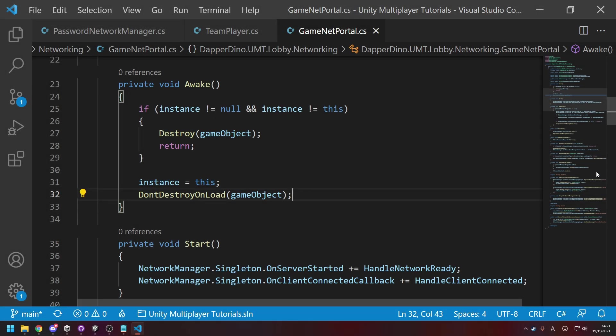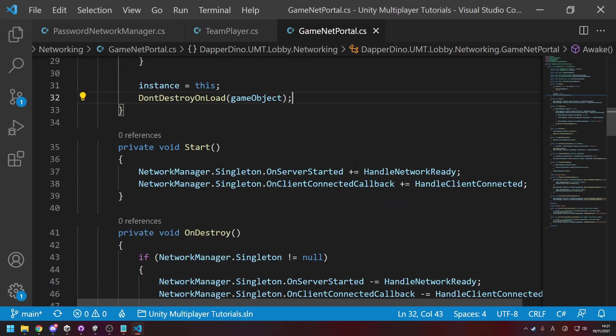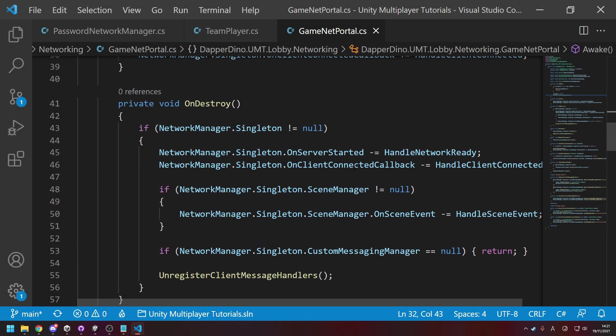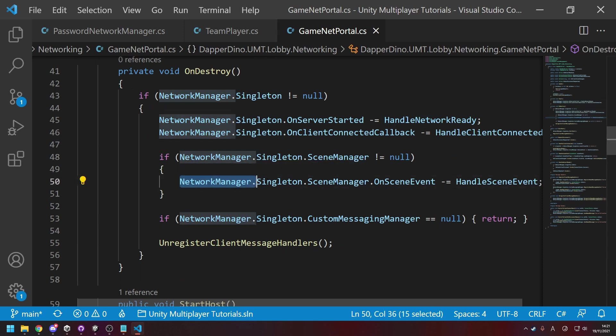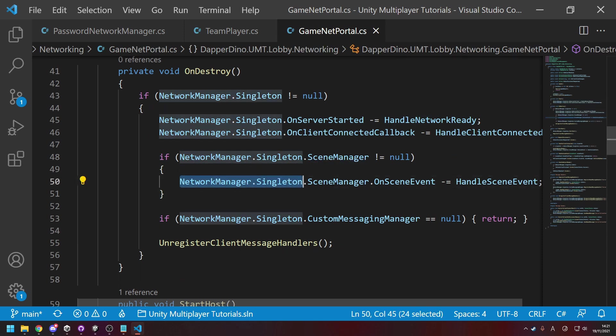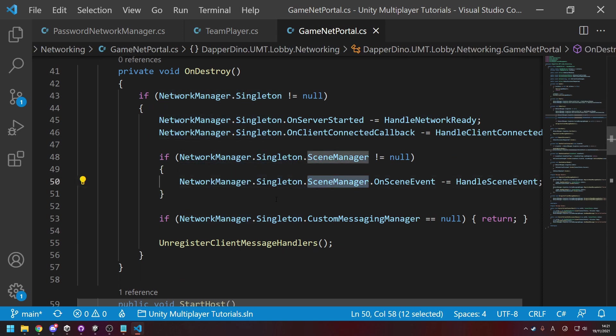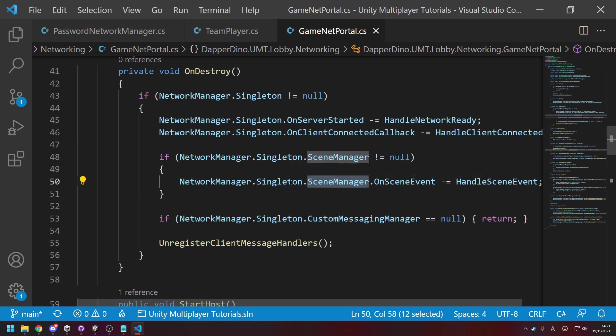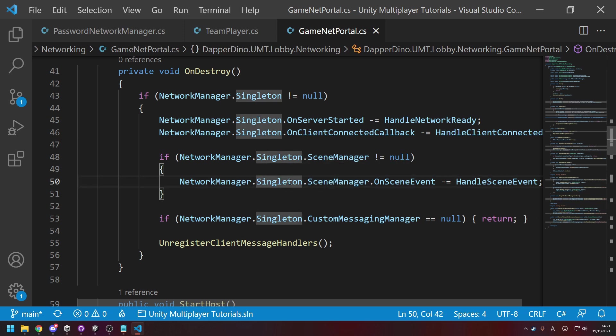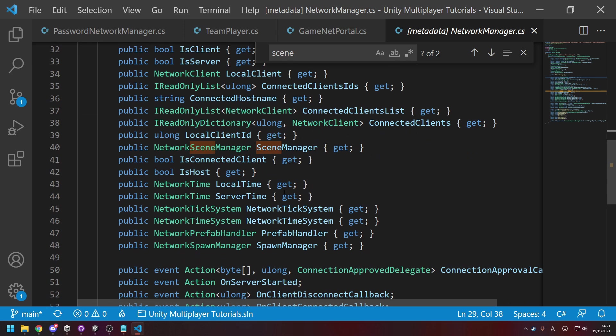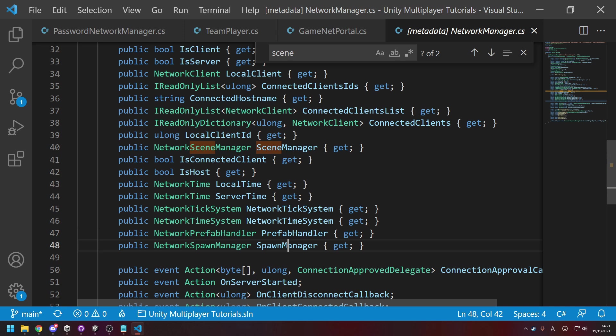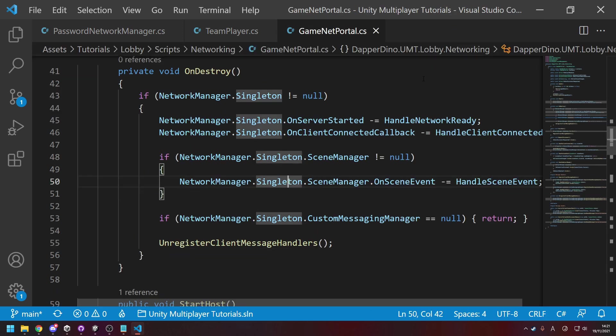So I'm sure some place in your code you're using the scene manager to send all of the clients to a certain scene. Now that's NetworkManager.Singleton.SceneManager, it's inside of there rather than being its own static class. And if I look inside of here, that also goes for the prefab handler and the spawn manager. And I've used those kind of things before, so keep in mind now if you want to access these, they're inside of the NetworkManager.